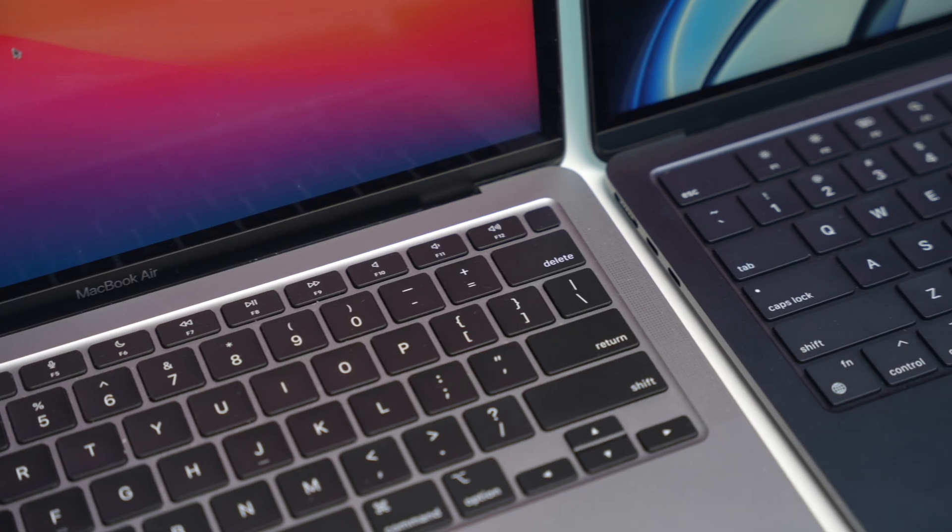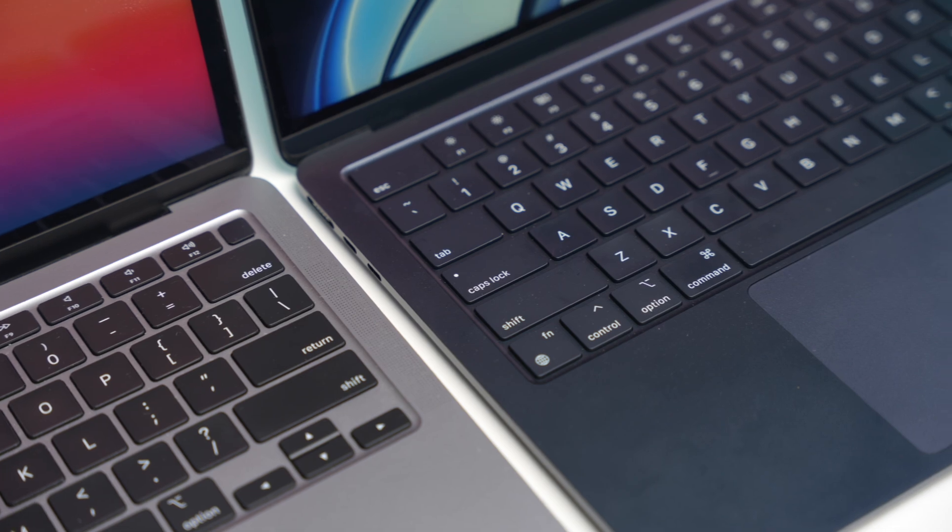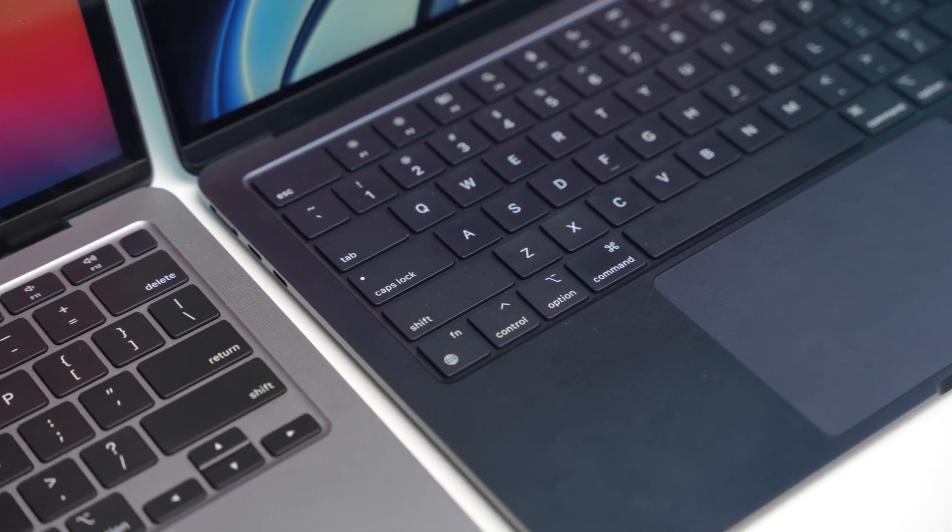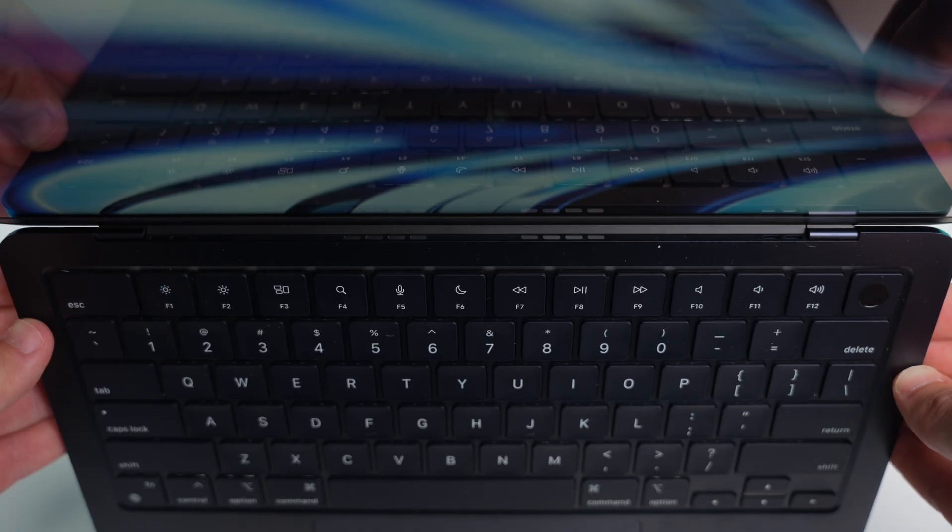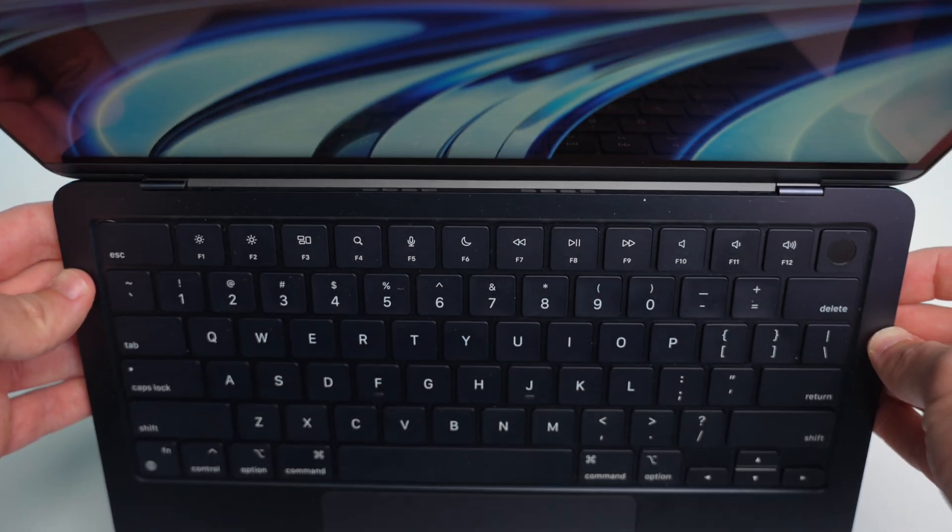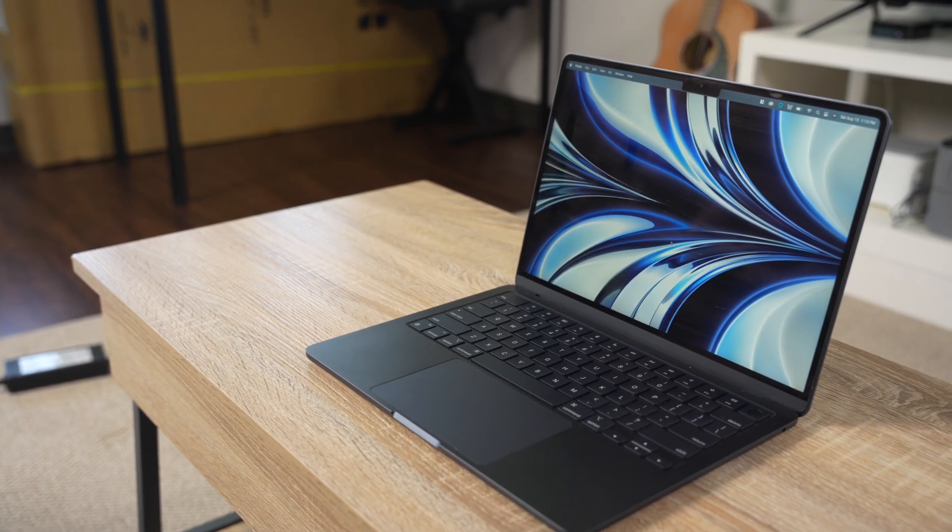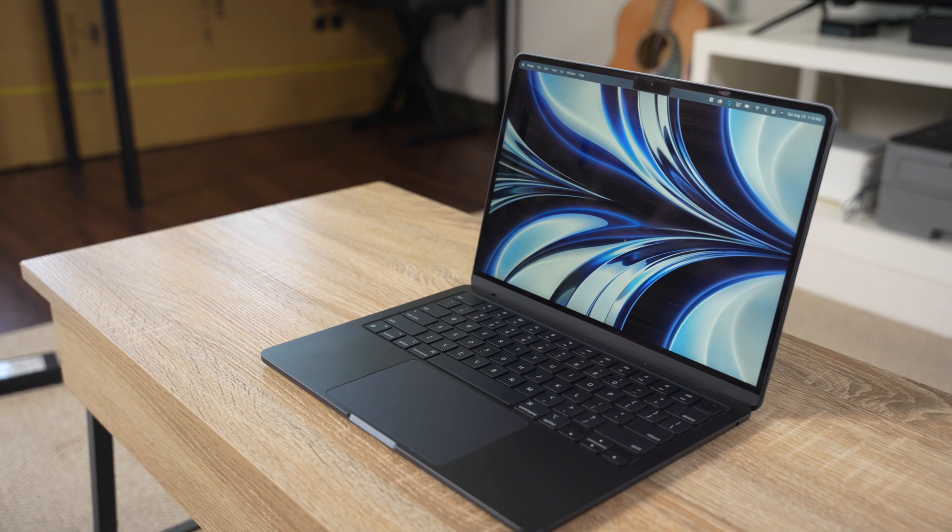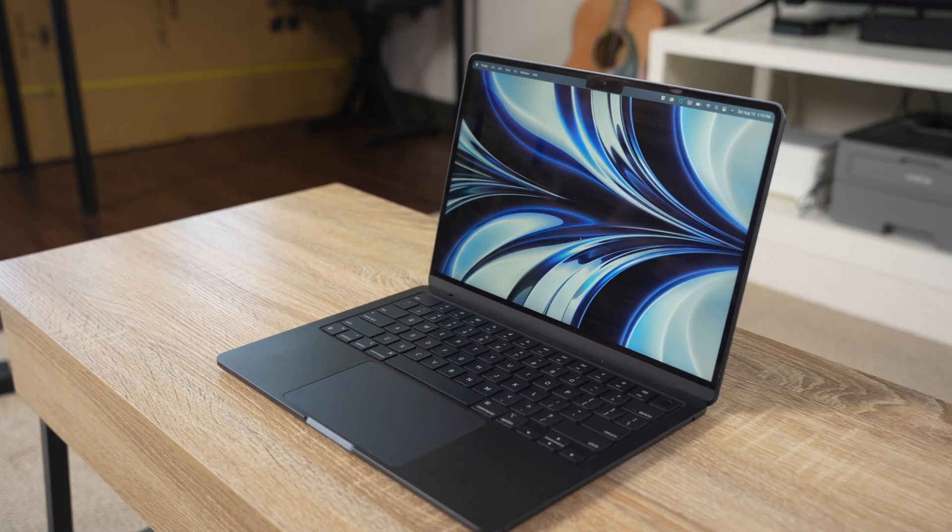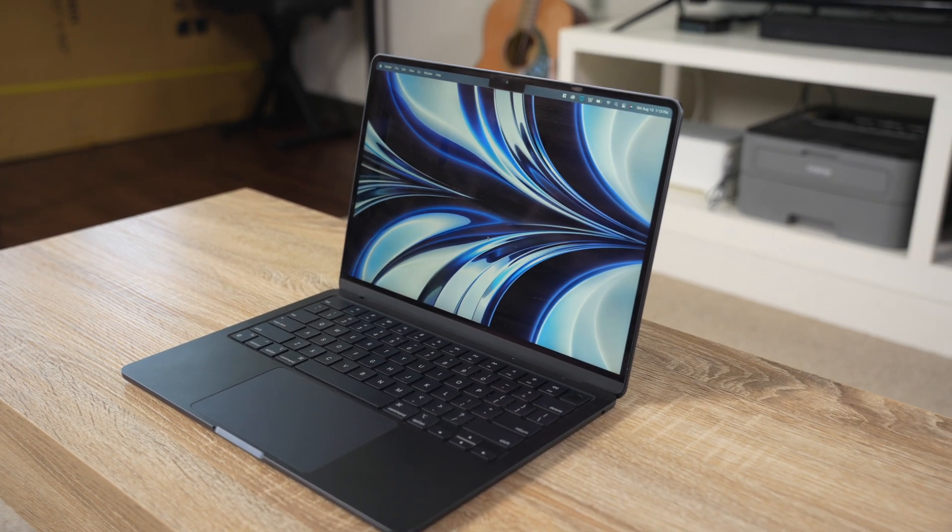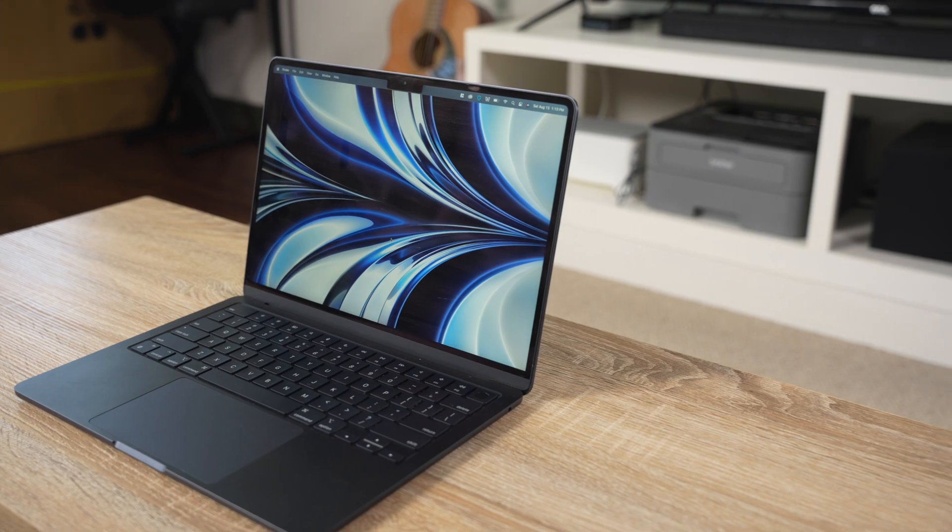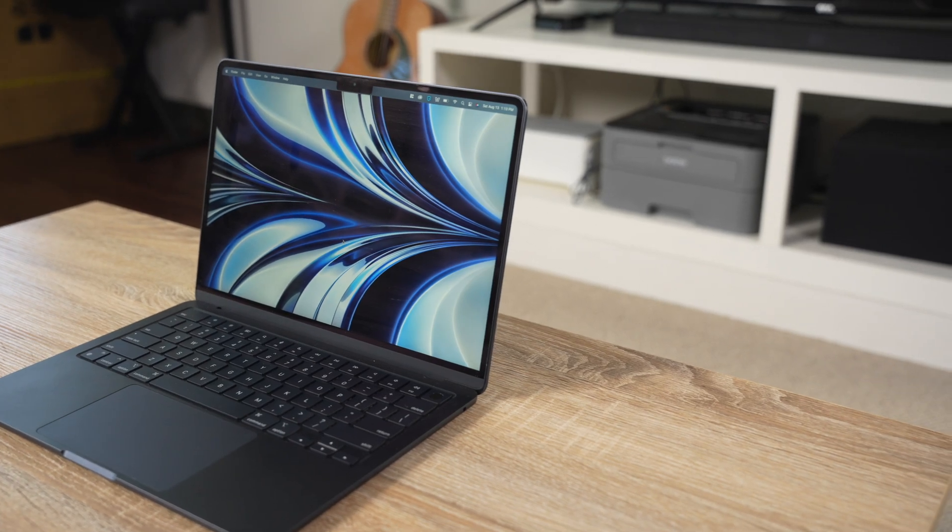I was surprised to see the speakers no longer line the edges of the keyboard on the M2 model. Instead, they're kind of hidden along the inside of the hinge, and thankfully this doesn't negatively impact the sound quality. They still sound excellent for laptop speakers, still very loud, and they sound pretty similar to the last gen speakers when I play them side by side.